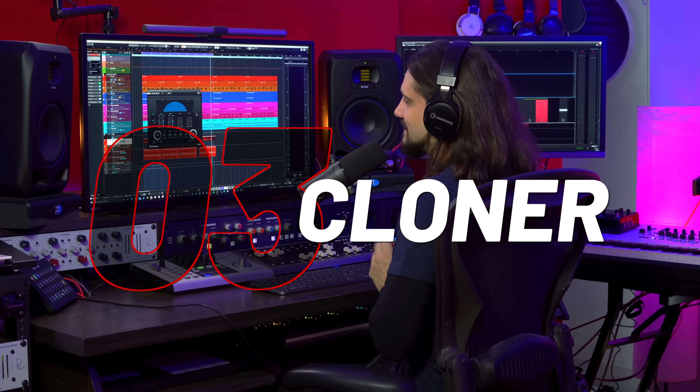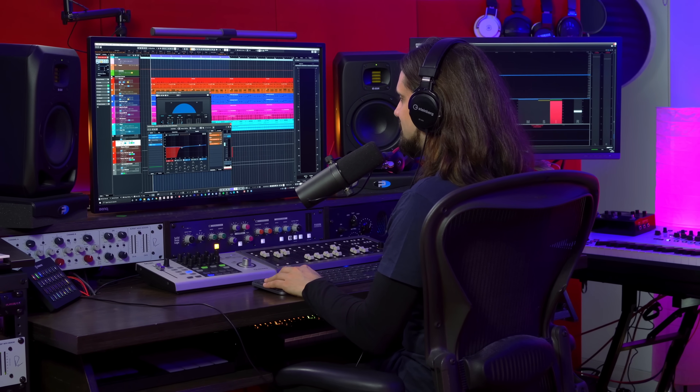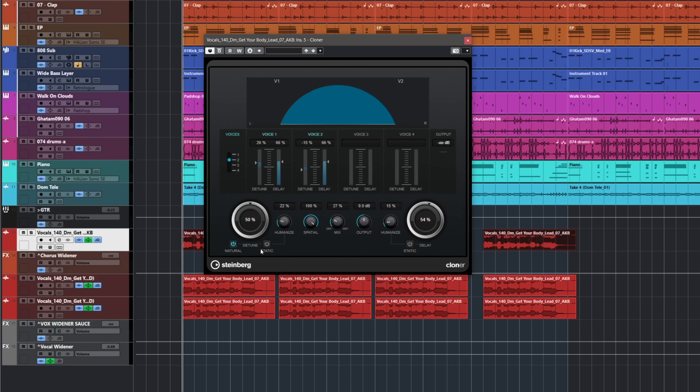Cloner is a really powerful plugin. It allows you to have variations, duplicate the signal, and spread it across the panorama. You can detune it, you can delay it, so you can get the sound multiplied with an incredible spread. I'm using this on this vocal as an insert effect, but I also like using it as a send effect.